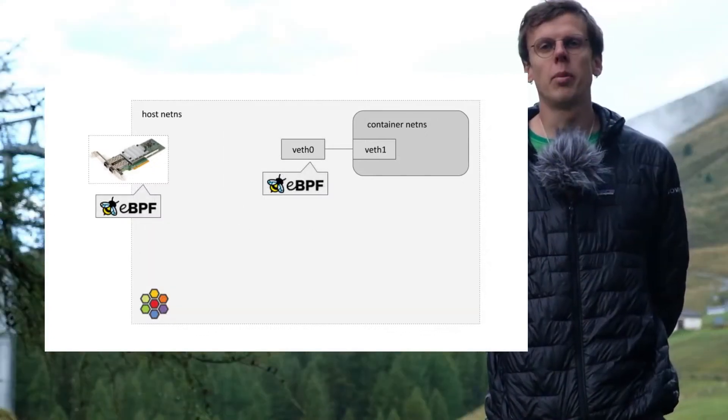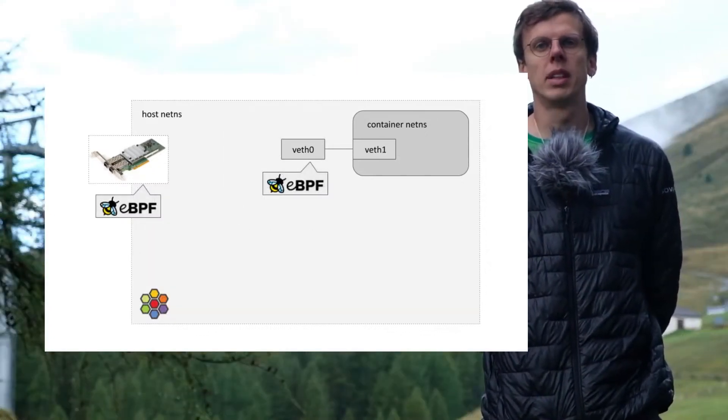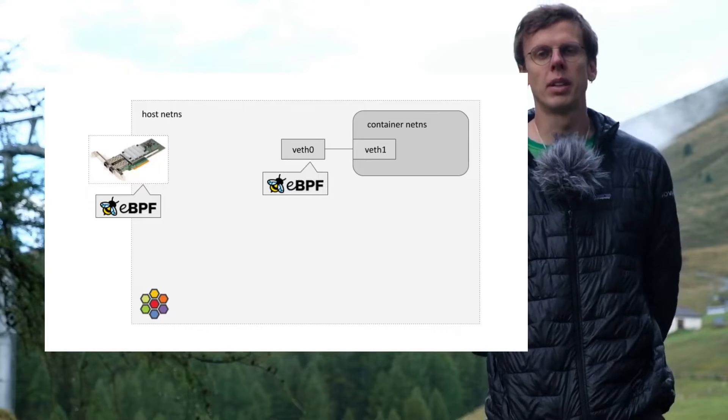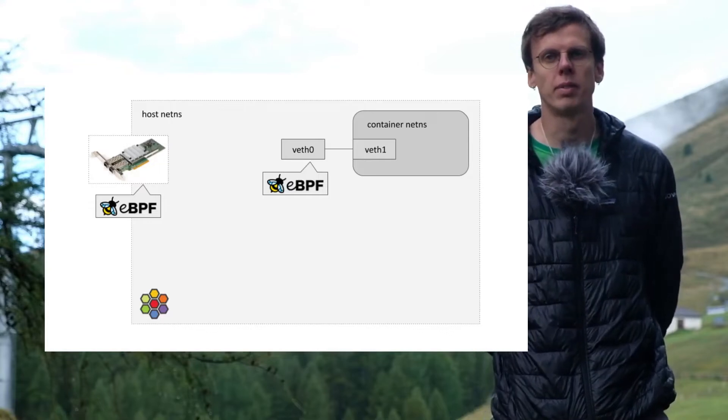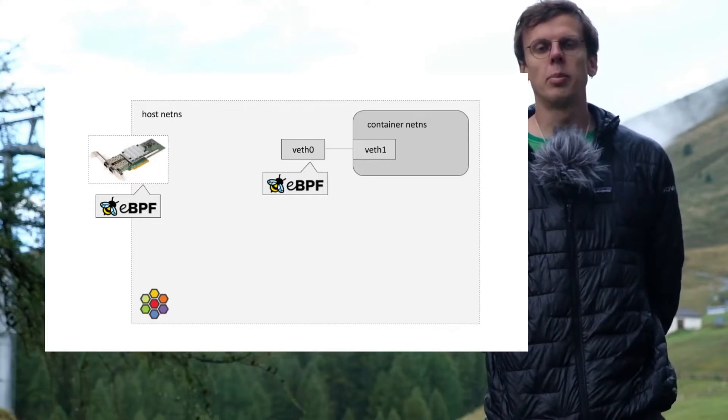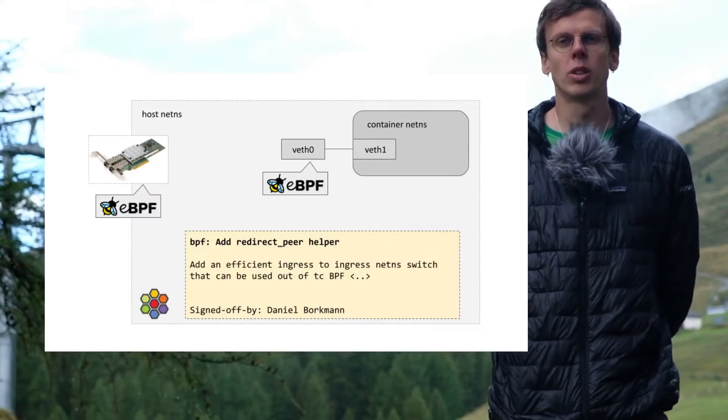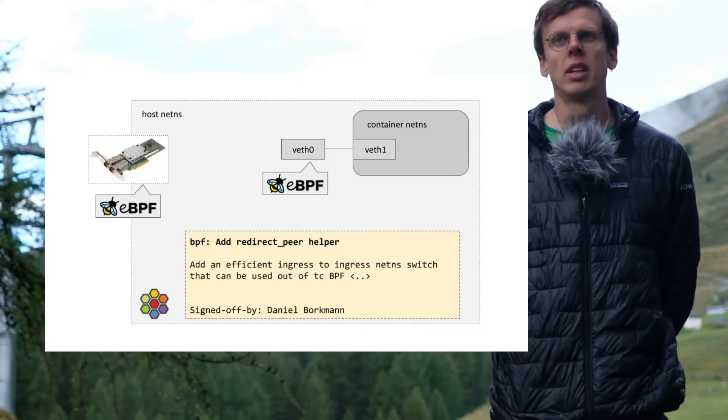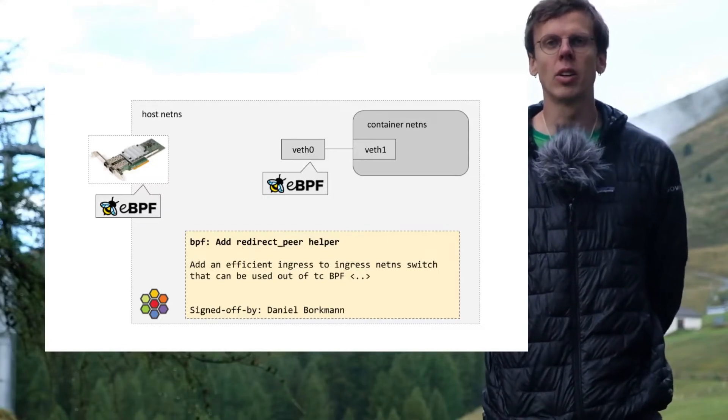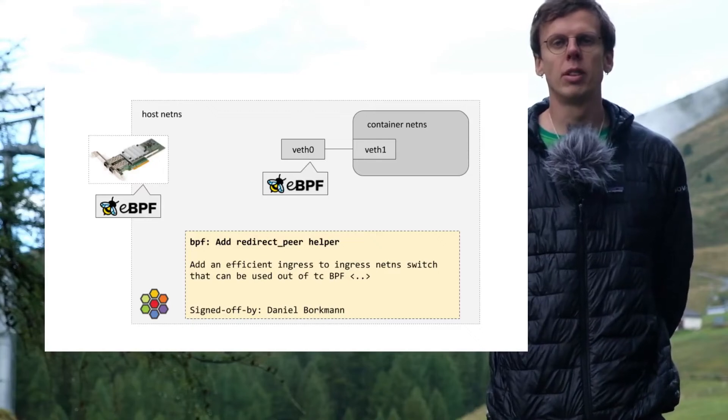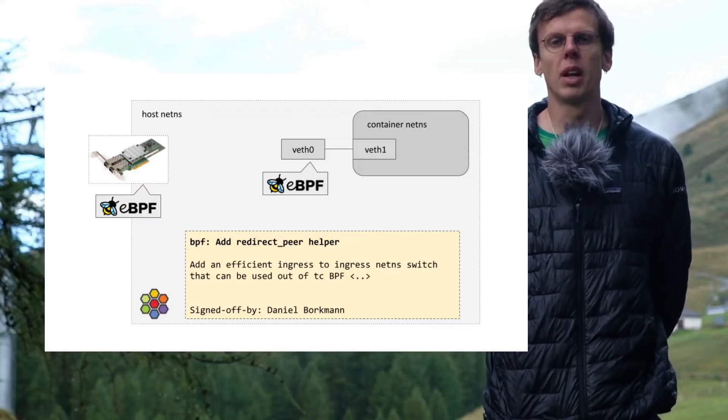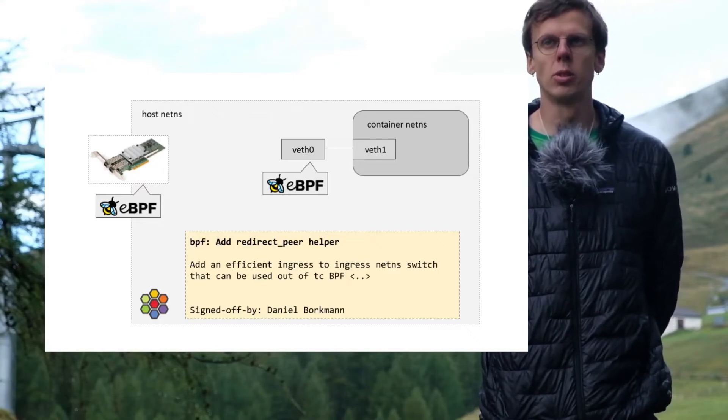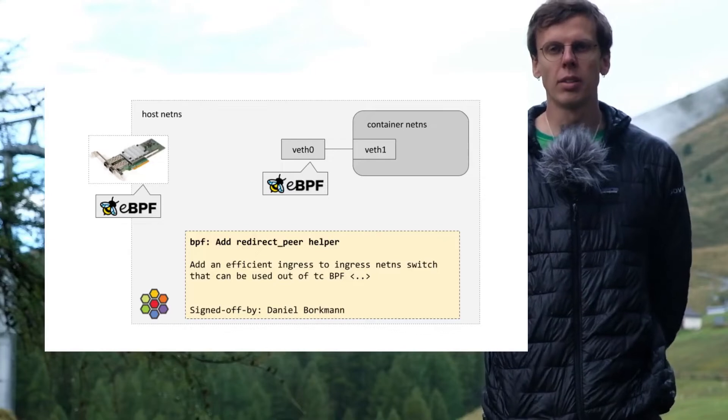Let's take a look what happens with the exact path in Cilium's BPF-based data path. For this I'll be using the BPF host routing mode, which is heavily relying on the BPF redirect peer helper, which was introduced by my colleague Daniel.